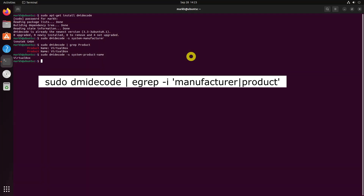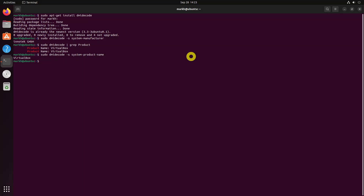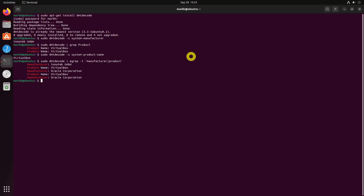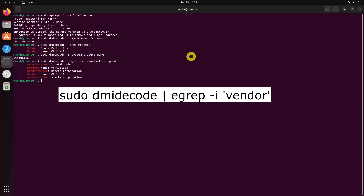Yet another dmidecode command to find the remote system's type, and one more dmidecode command to achieve the same goal.